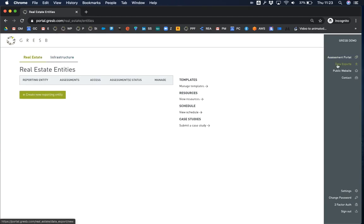The next link is the data exporter, which provides access to all data points in the assessments and allows you to download data sets in CSV and Excel formats. This becomes relevant when results are available for submitted entities.